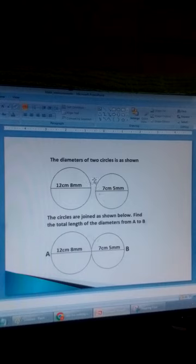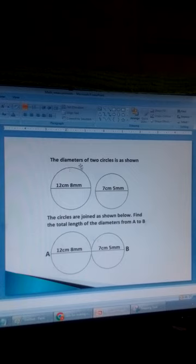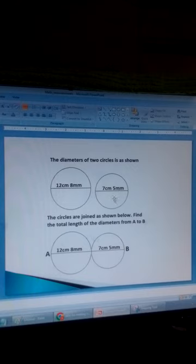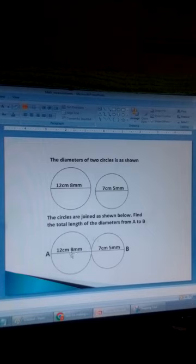We want to add a mixture of centimetres and millimetres. We have the diameters of two circles: the first diameter is 12 centimetres and 80 millimetres, and the second diameter is 7 centimetres and 5 millimetres. The two circles are joined so that we have a line AB which consists of the two diameters. We want to find the total distance from A to B.